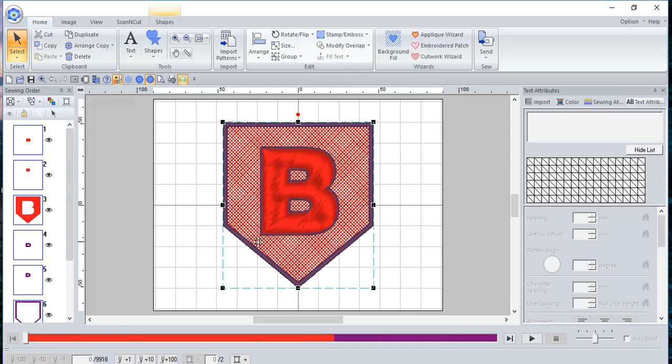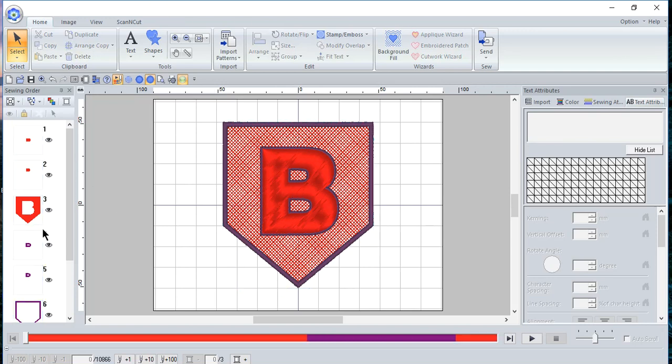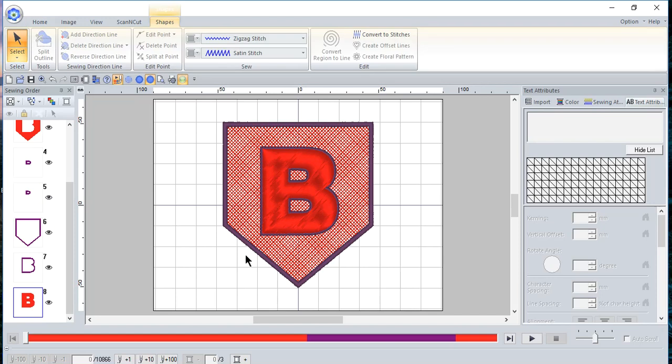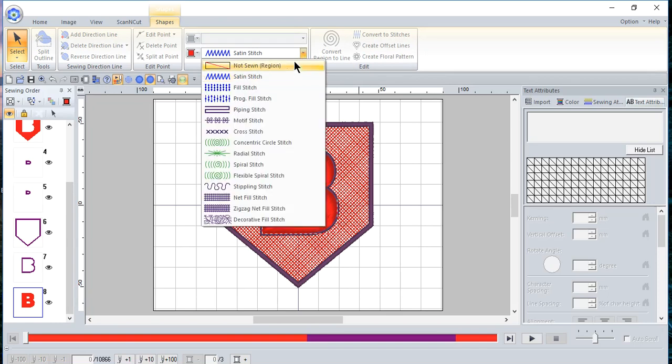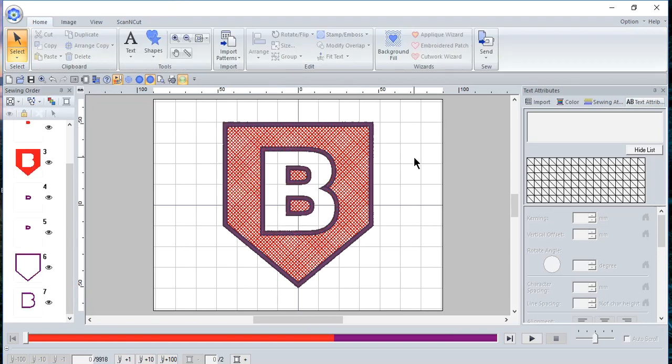And once I've done that, it's created the outline around the letter. And I'll go back to my properties for my sewing attributes for the letter by clicking off and selecting that B. And we'll need to select it. And then I'll choose no sew for the region. And there you have it.